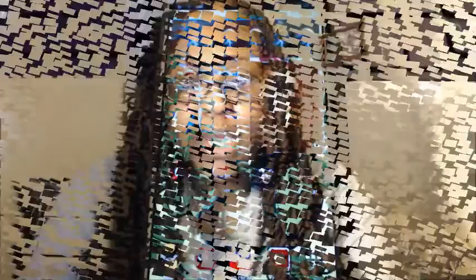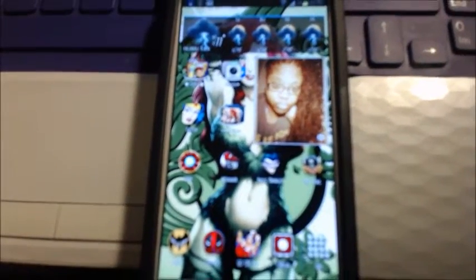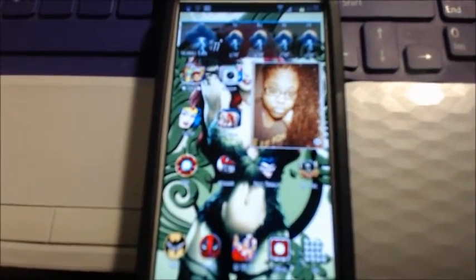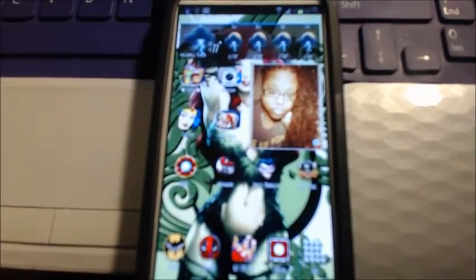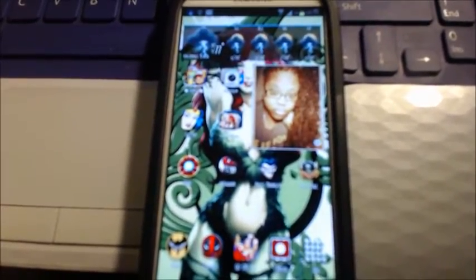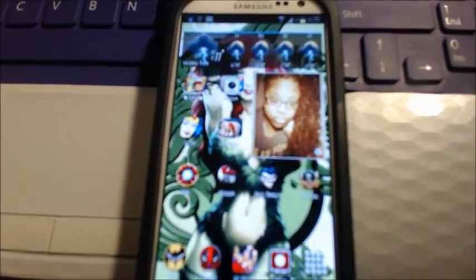So yeah, here we go. I am not using my camera right now because my tripod is broken, so I'm using my webcam, but it's fine because my webcam is HD.